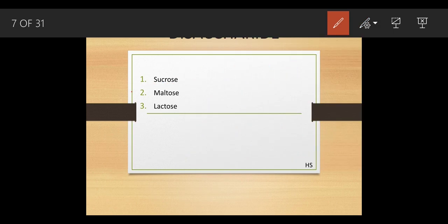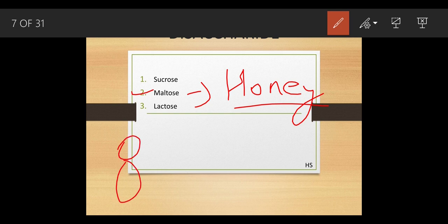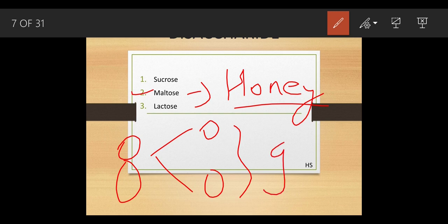The second type of disaccharide is maltose, which is present in honey — that is why honey has a sweet taste. Maltose is also a disaccharide made up of two glucose molecules, unlike sucrose which is made of glucose and fructose.